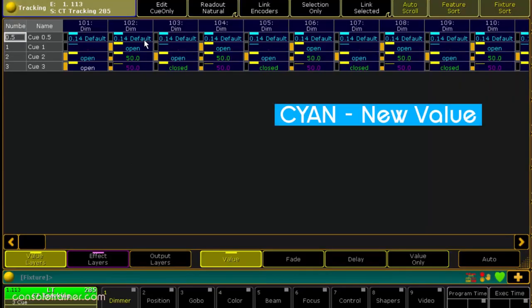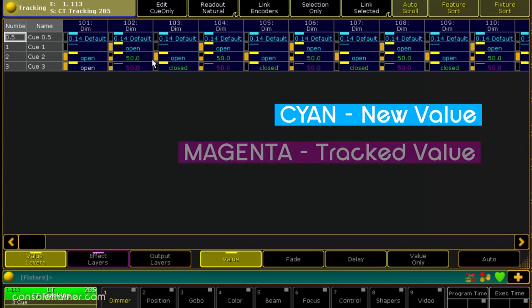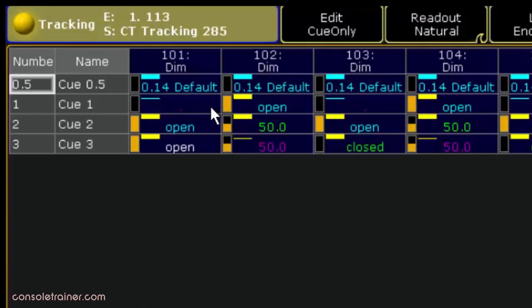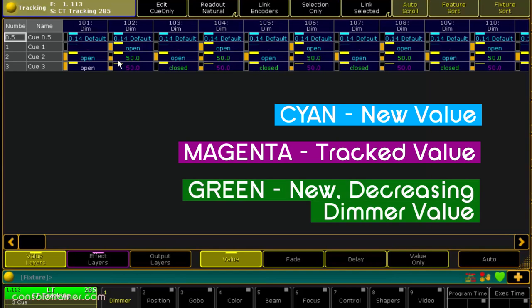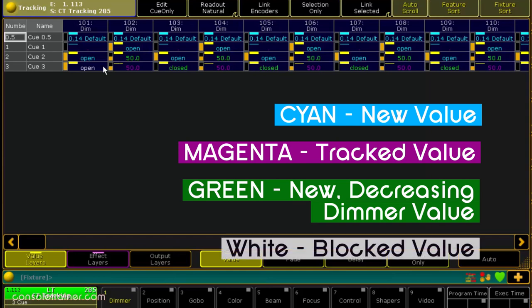Cyan is a new value, and the first cue in your sequence is always going to be full of cyan values because everything's new. Magenta is a tracked value — I didn't change the value for this parameter in a cue, so that value tracks. You'll notice that some of my dimmers look like they have no value, but on closer inspection it's actually a magenta dot. The dot is specific in the MA to a dimmer value of zero, and because it's magenta, we know that it's tracked. Green is something else you'll only find on dimmer — it's a new value, but more specifically a new value on a dimmer that's lower than what it was previously. And finally, white is a blocked value — it's a value stored in a cue that happens to be the exact same value that it was in the previous cue.